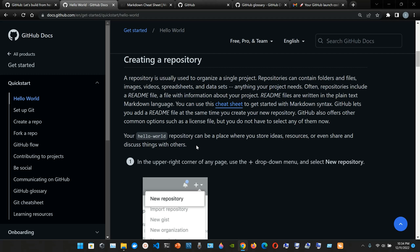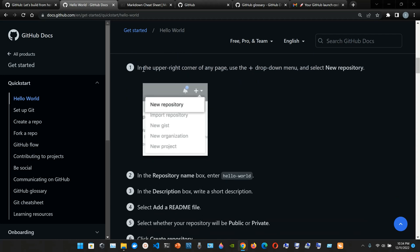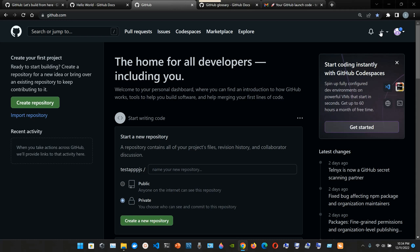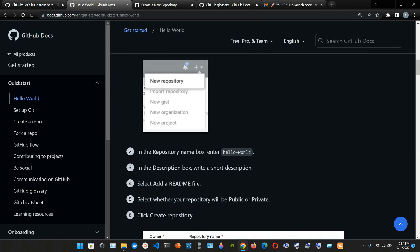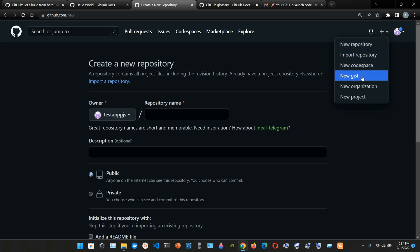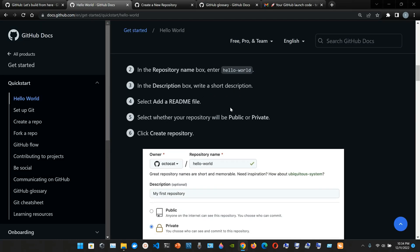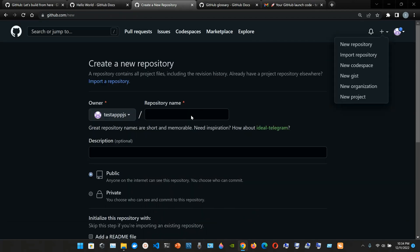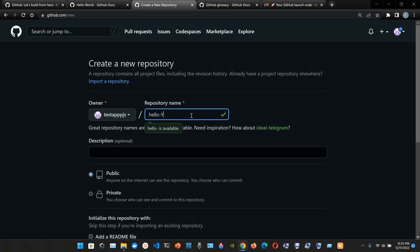GitHub lets you add a README file at the same time you create your new repository. GitHub also offers other common options such as a license file. Your Hello World repository can be a place where you store ideas, resources, or even share and discuss things with others. In the upper right corner use the plus dropdown menu and select New Repository. So we go to the plus sign and name it 'youtube-world'.